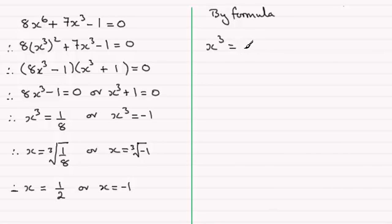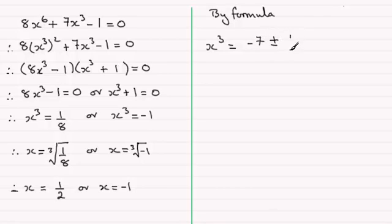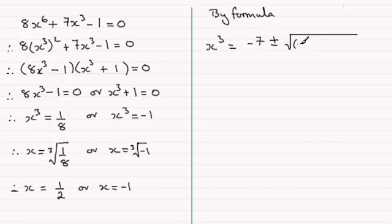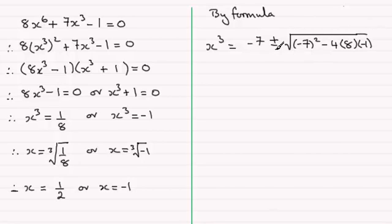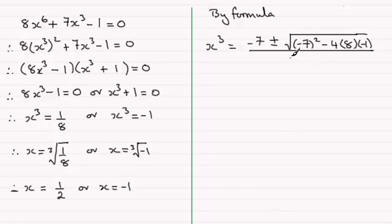x cubed then would equal minus b, so that would be minus 7 plus or minus the square root of b squared. So that's going to be all of minus 7 squared minus 4 times a times c. a is 8 and c is minus 1. And if you divide all of this then by 2a, that would be 2 times a which was 8.